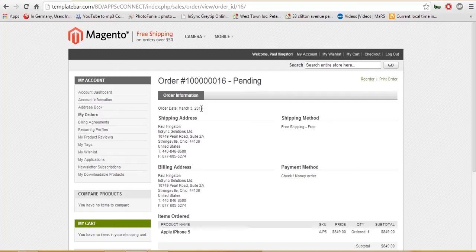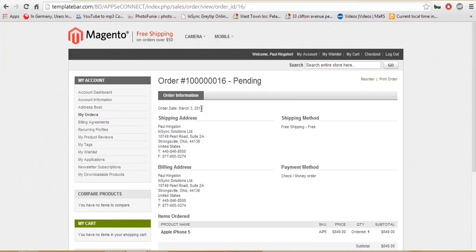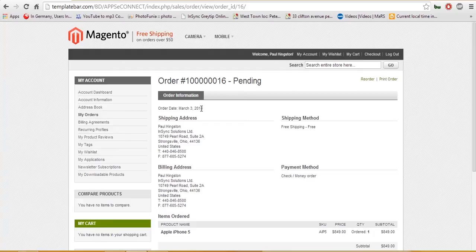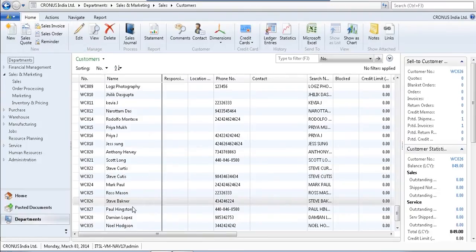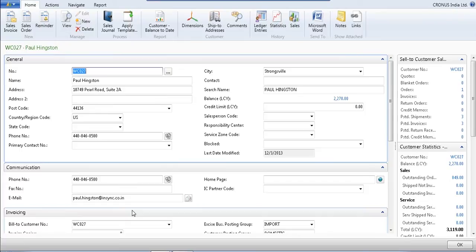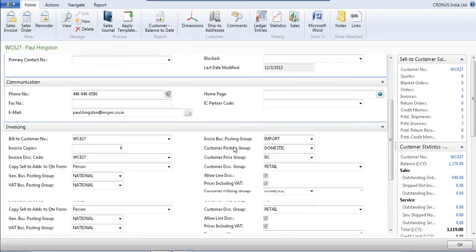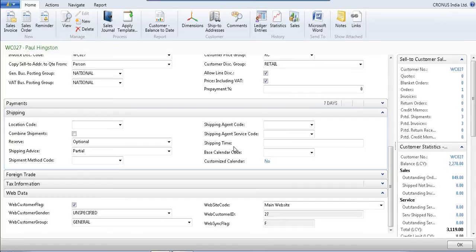Now I am going to show you how this order automatically syncs from my eCommerce store to Nav ERP system. Now I am opening the customer card. Now I can see Paul Higginson information has been downloaded into my Nav system with all the information. As well as you can see our web data has also been populated here with the web customer flag ticked. It differentiates who is my web customer and who is my ERP customer. As well as if I provide any customer gender information that will also be downloaded here.